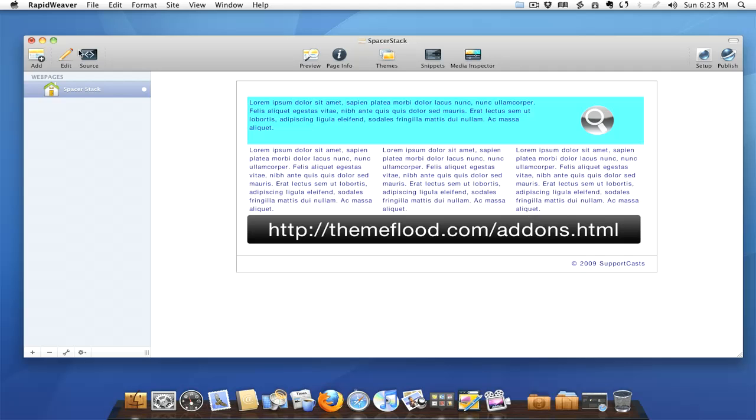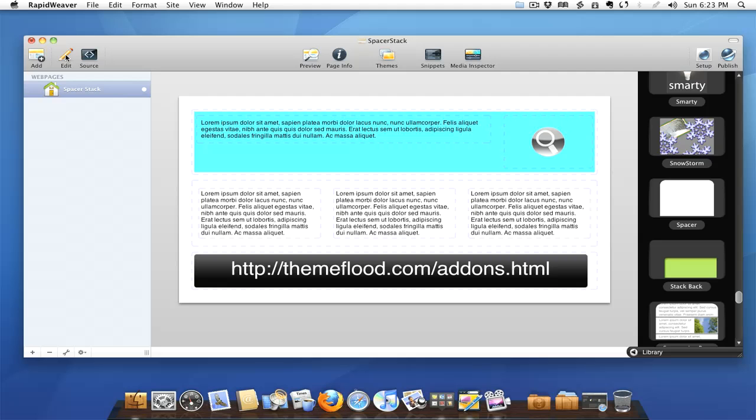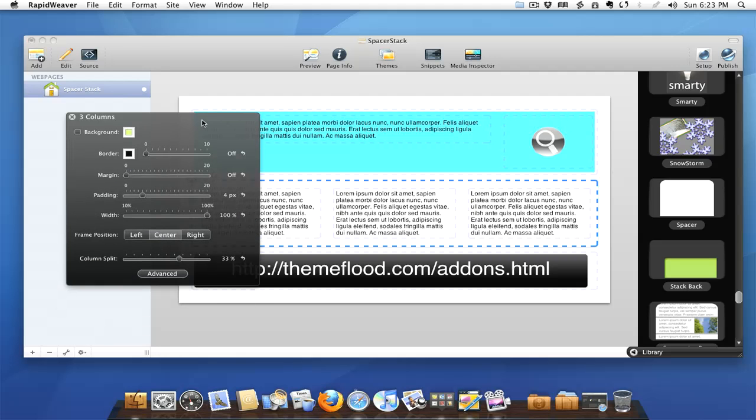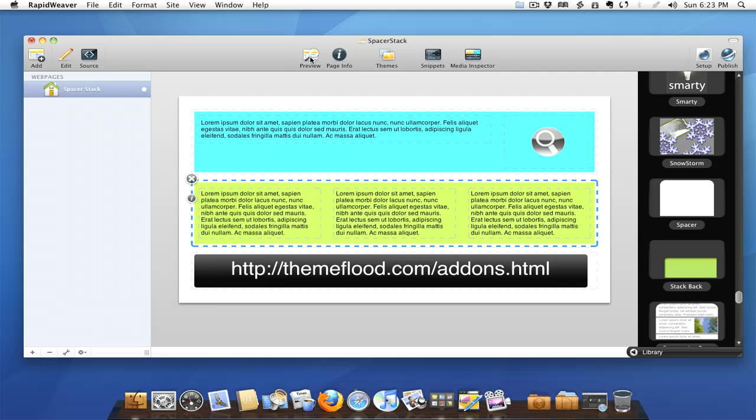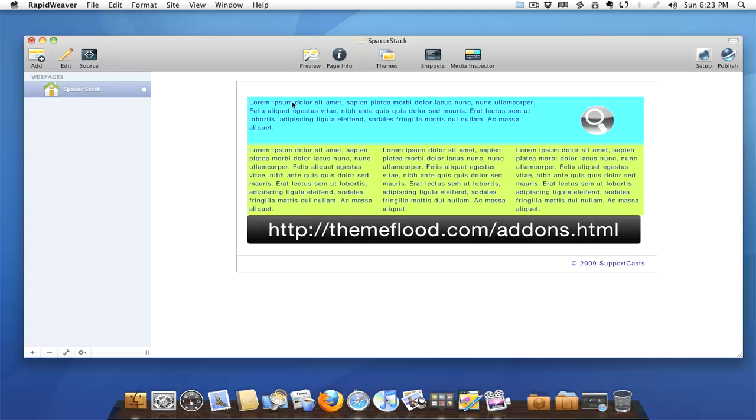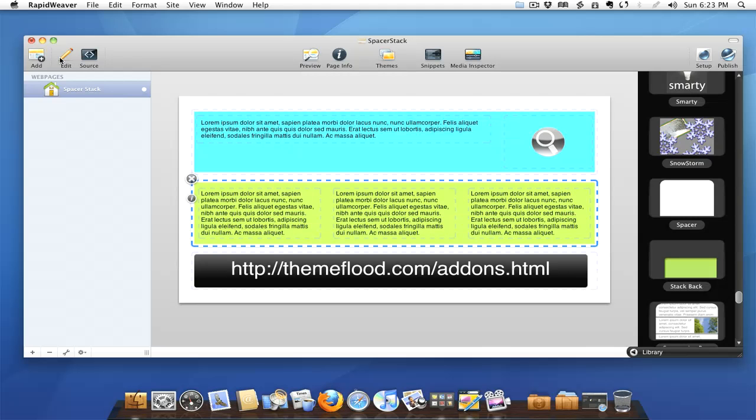So let's take a look at something really quick. Let's add some color to the background here on the three column so we can really get a feel for this. Notice how the two different stacks butt right up against one another. No matter how much padding or spacing we put between them, they're always going to do that.